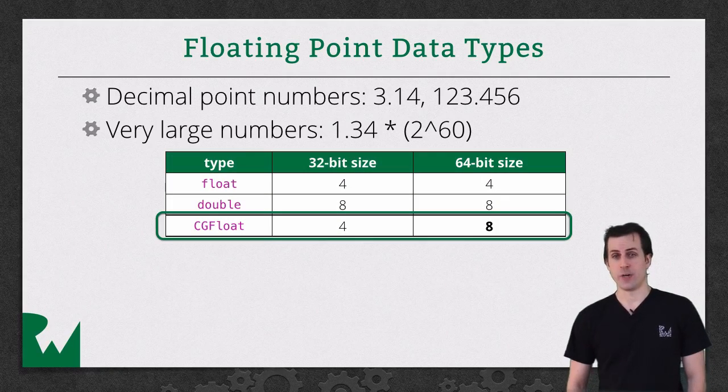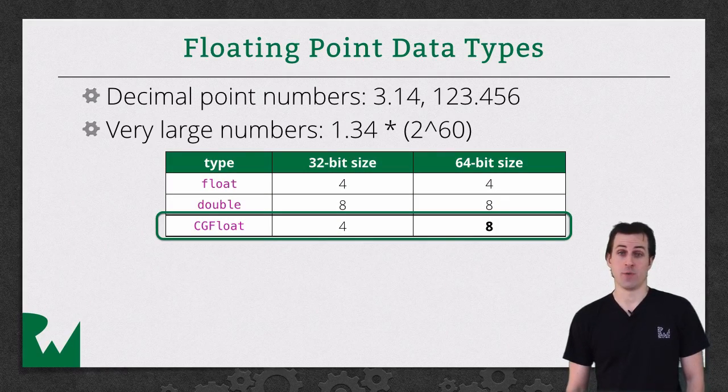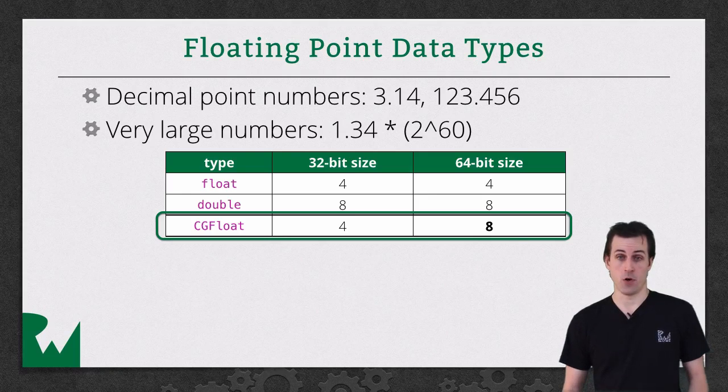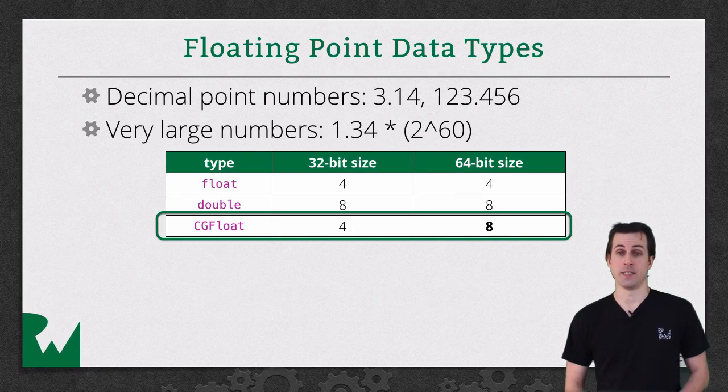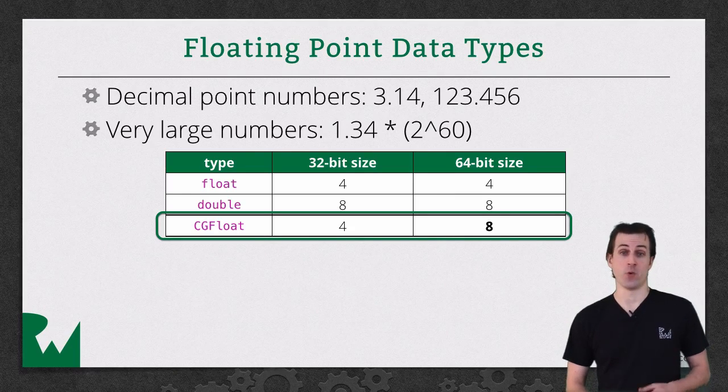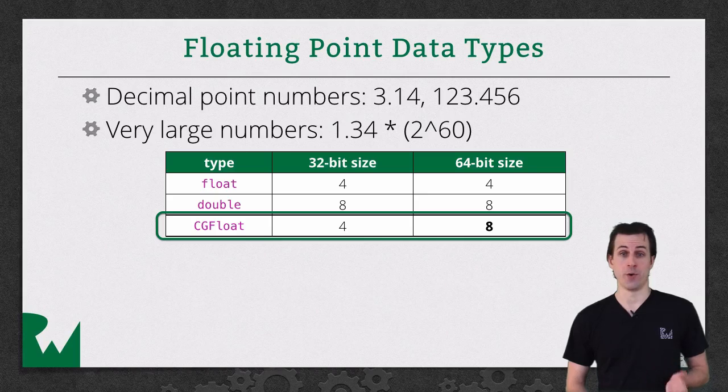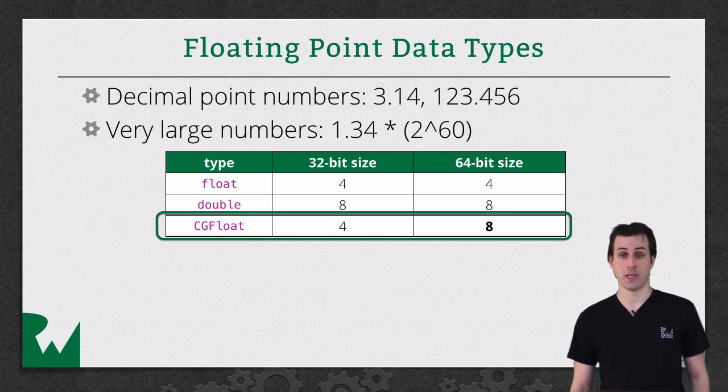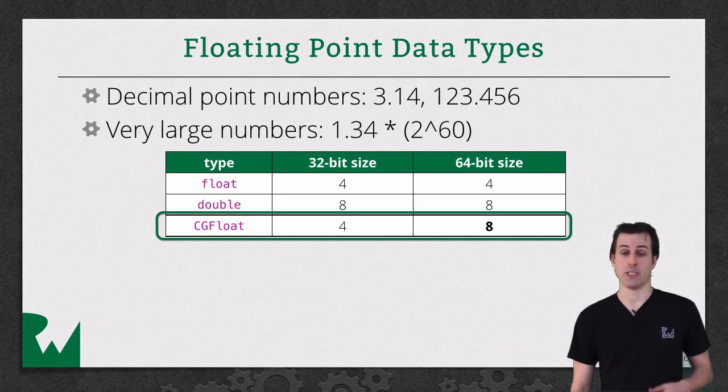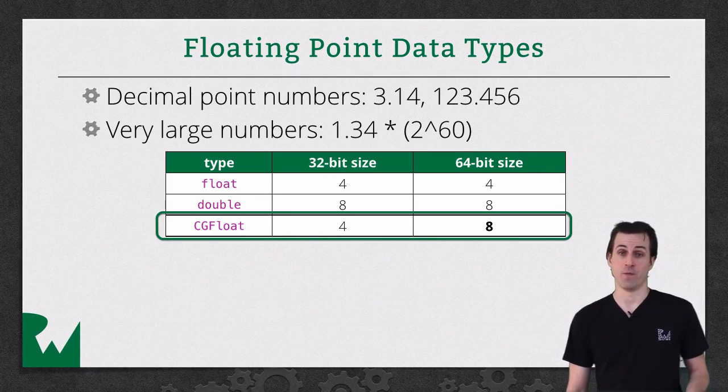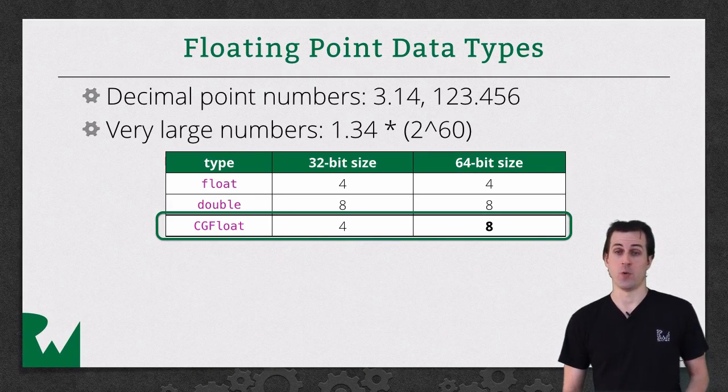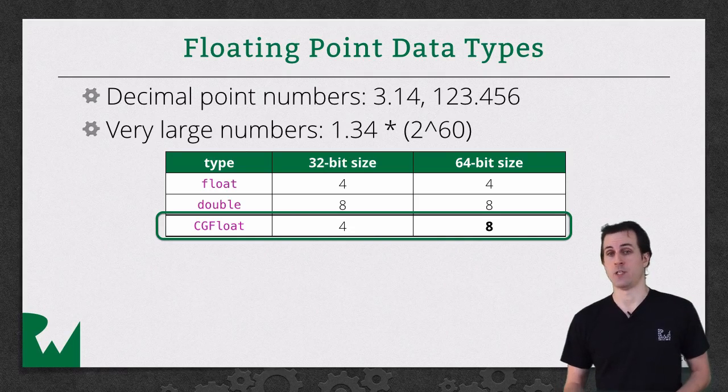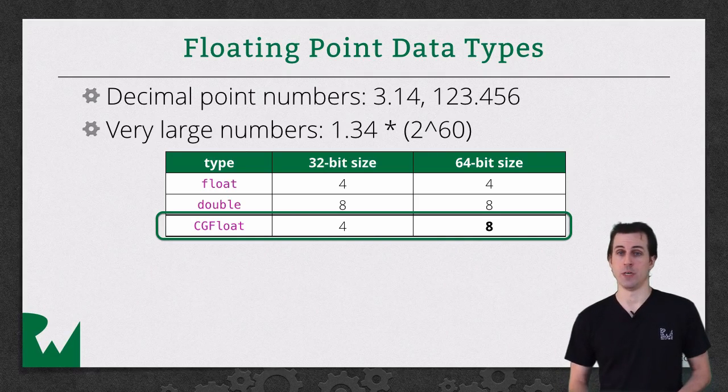There's various options you have for creating float data types. The first is called float, and that's going to be defined as it uses 4 bytes to store that value, whether you're running on a 32-bit or a 64-bit OS. Double is a double-precision float, so rather than 4 bytes, it uses 8 bytes on both a 32-bit and 64 OS.